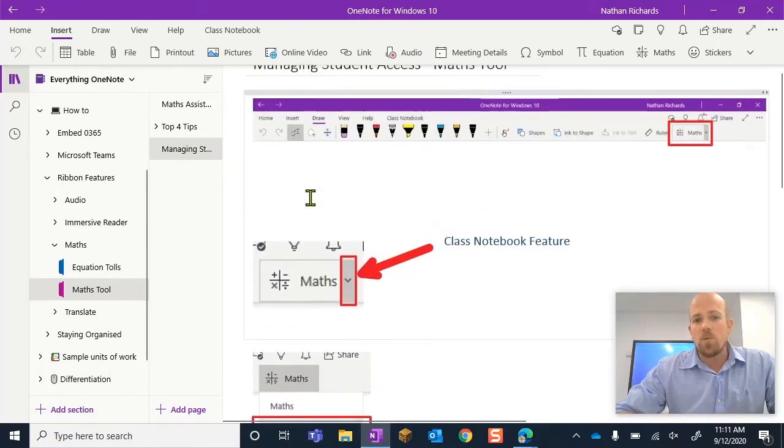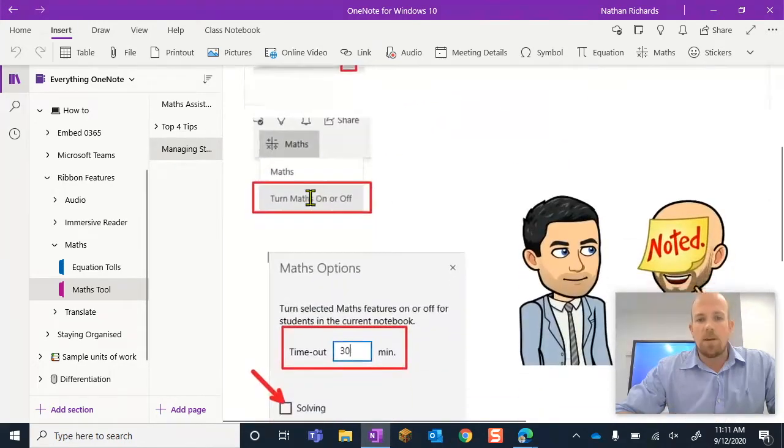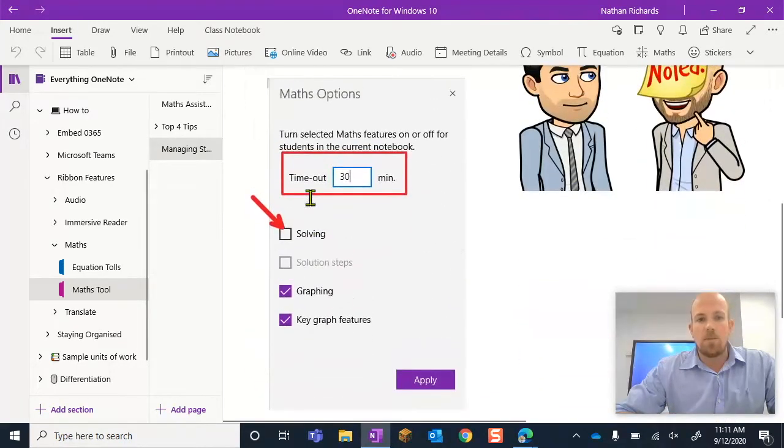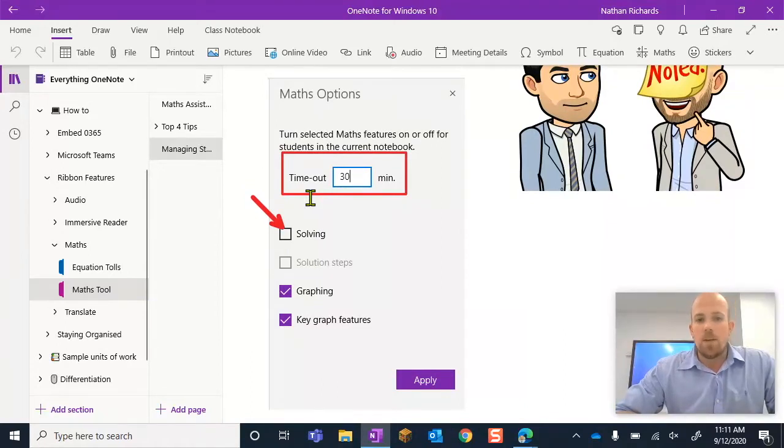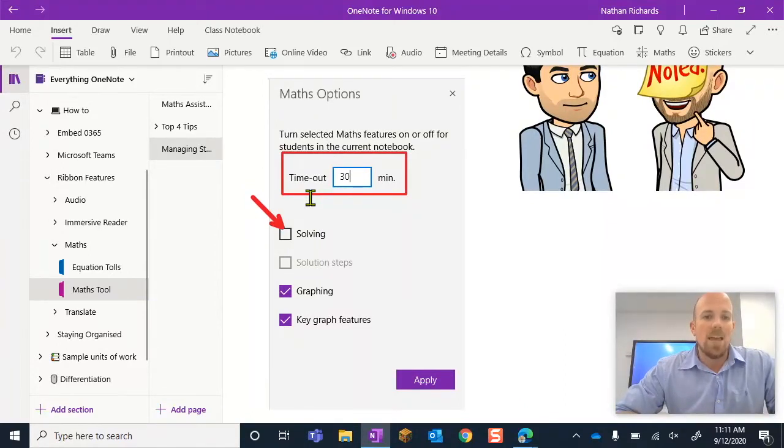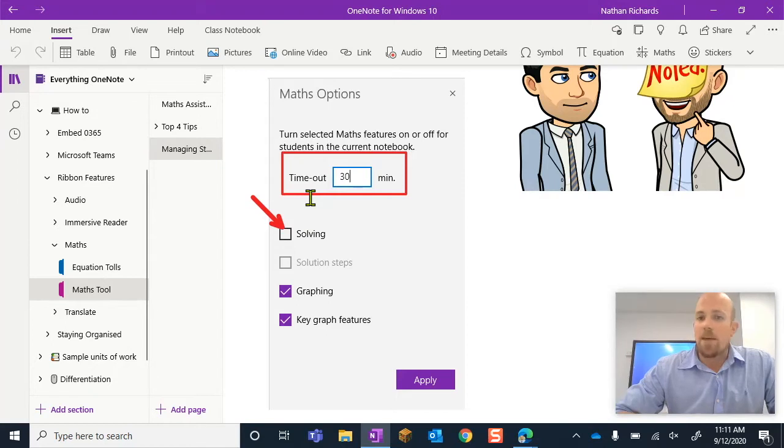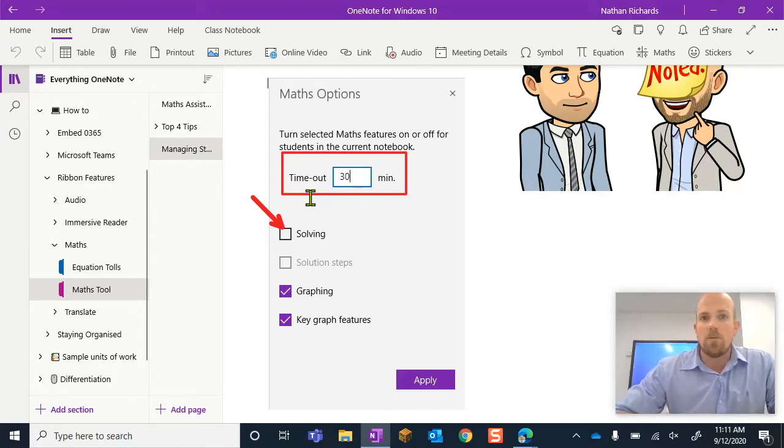What we can do inside this space, as you can see down the bottom here and I'm going to step you through it in a minute, is we can set times that students aren't able to access that maths tool assistant. That could be for various reasons.